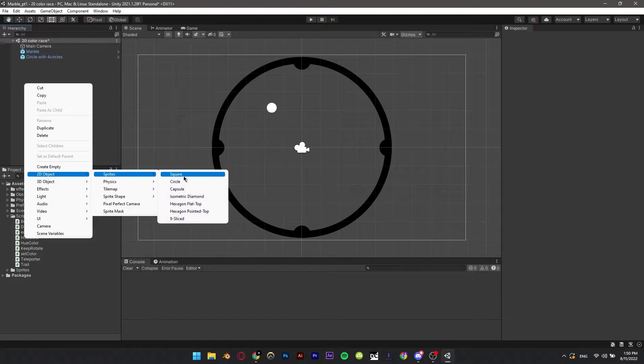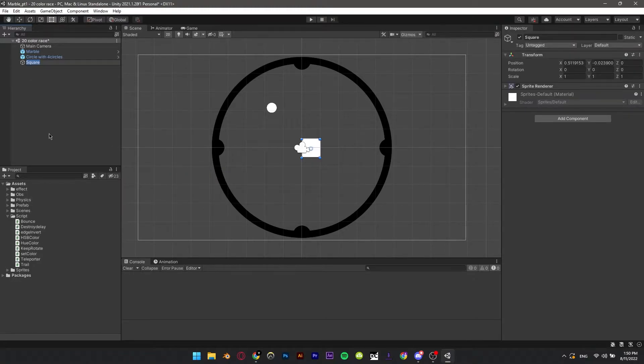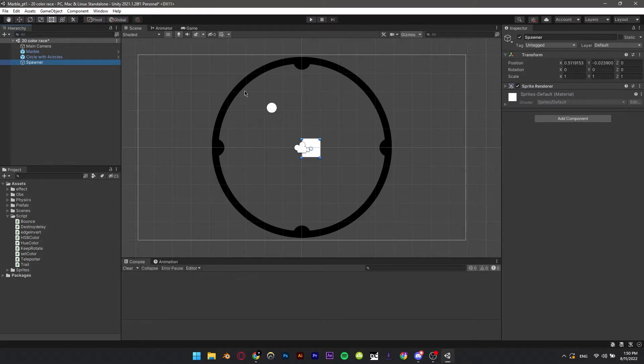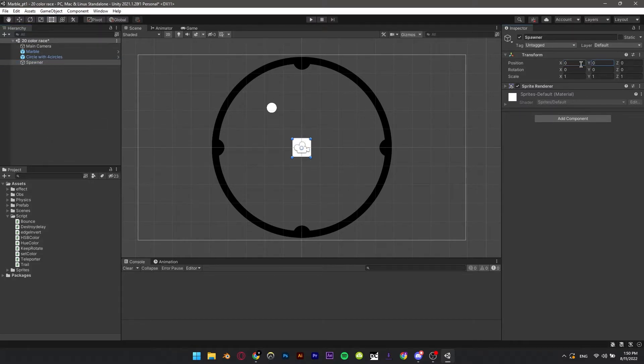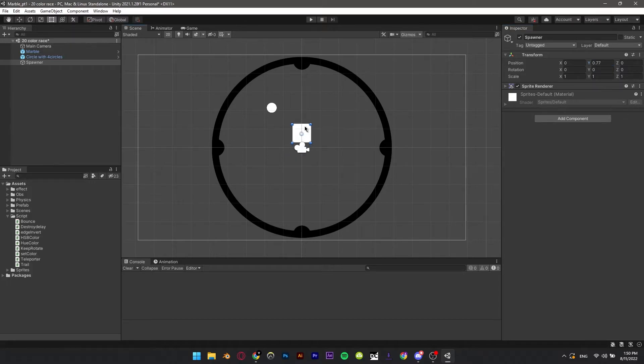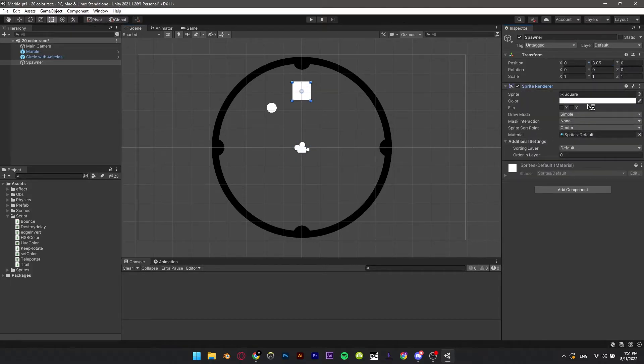Add a new sprite, name it spawner. Center it and give it a color.